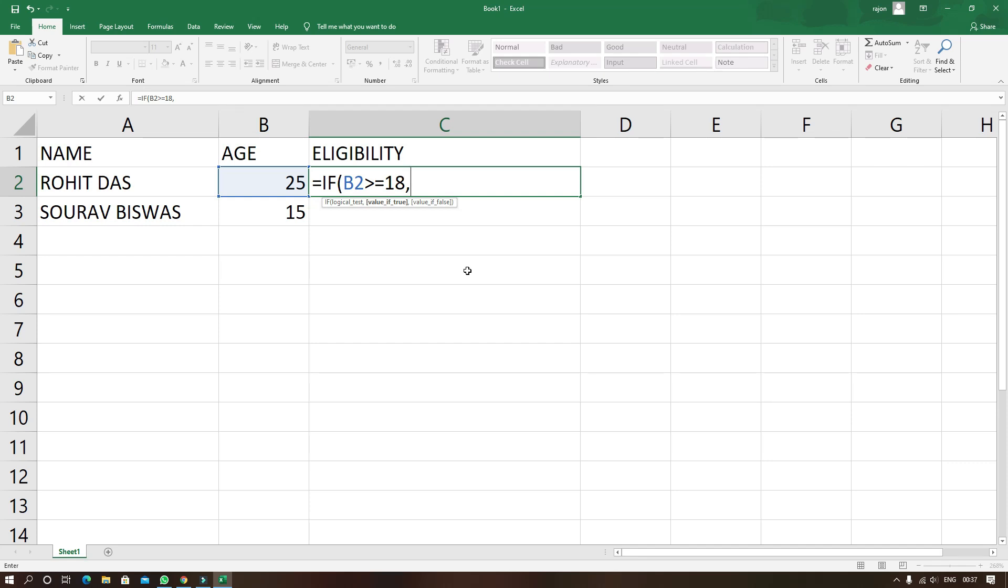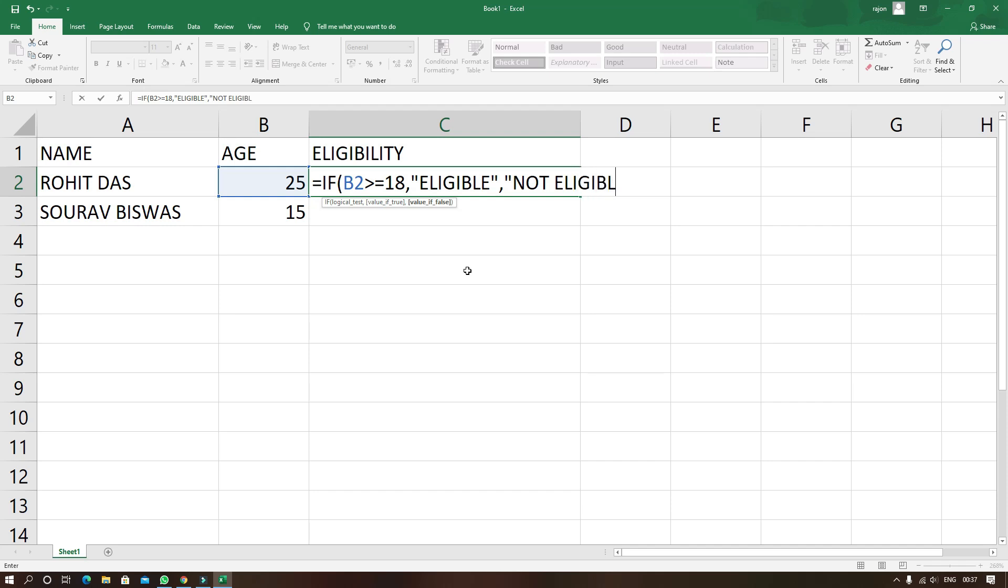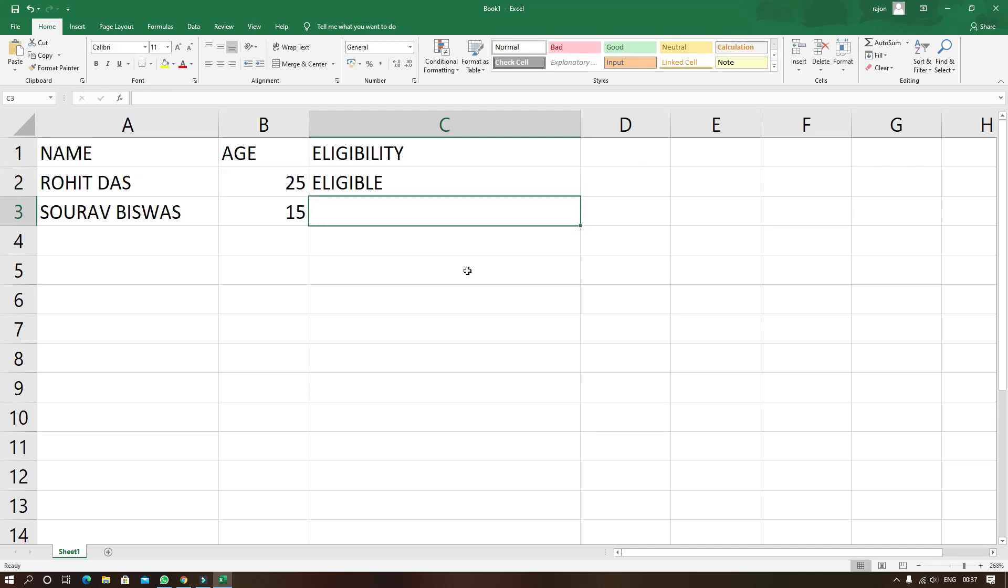After that we have to specify value if true. So within quotes here I am writing eligible. After comma we have to specify value if false and here I am writing within quotes not eligible. Now after closing the bracket whenever I hit enter Microsoft Excel will automatically produce the result.